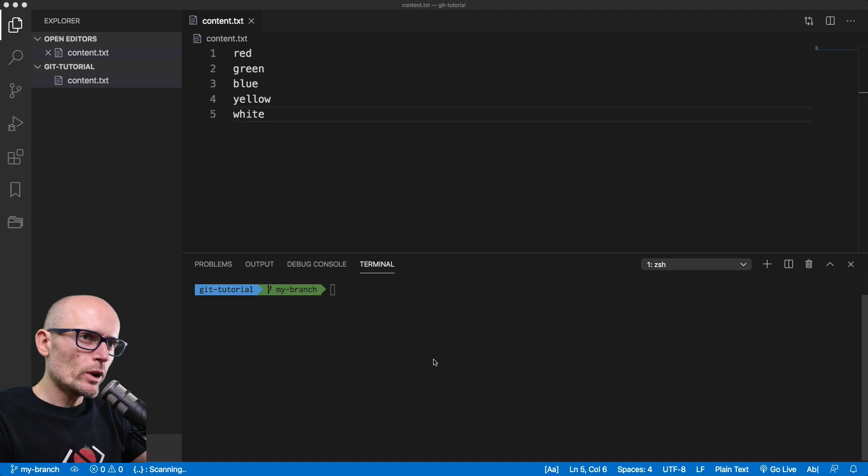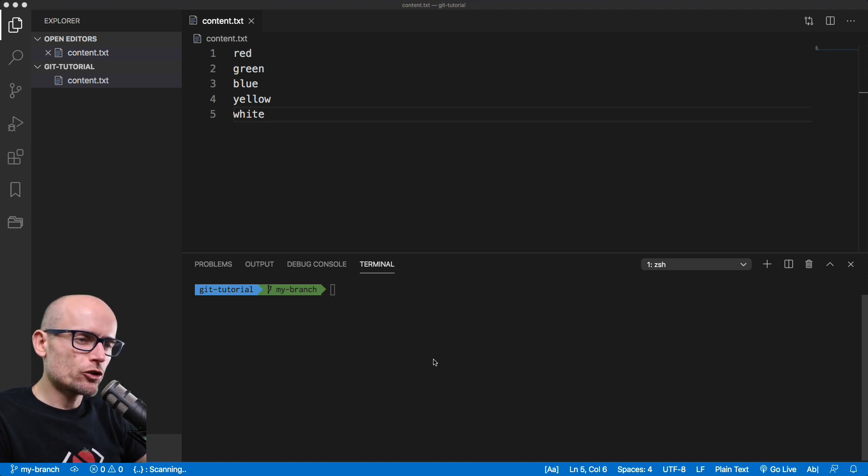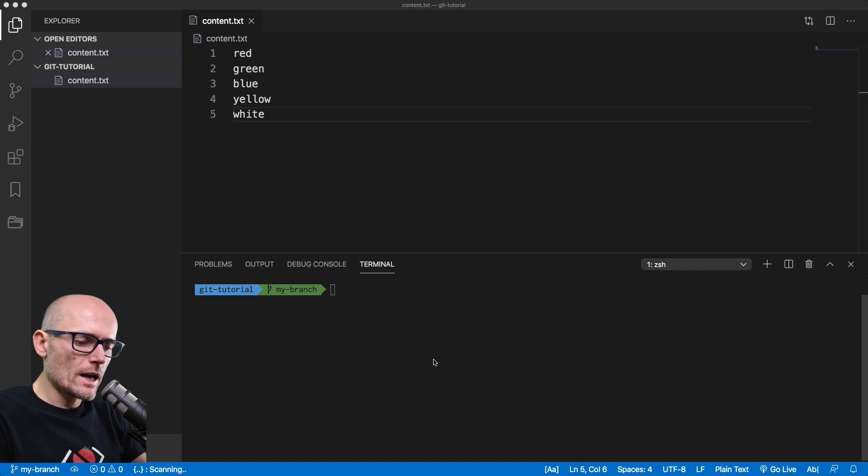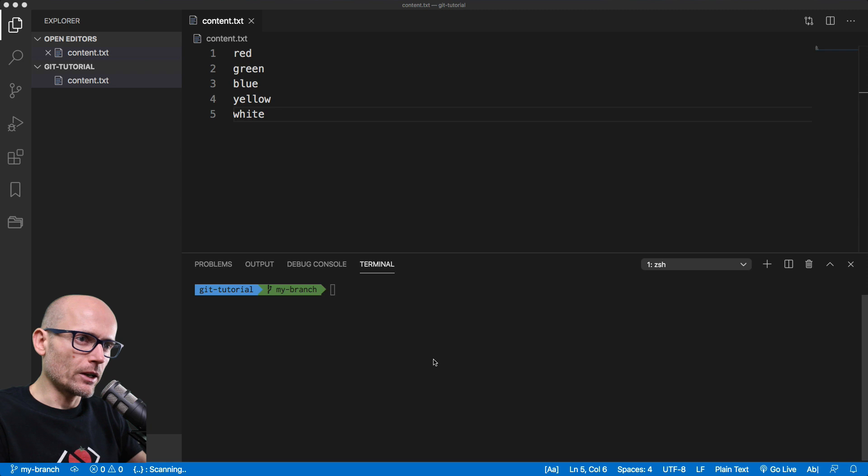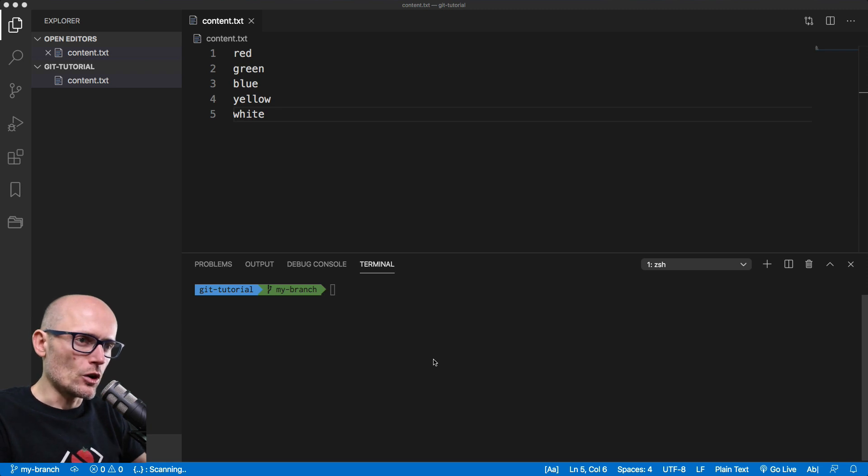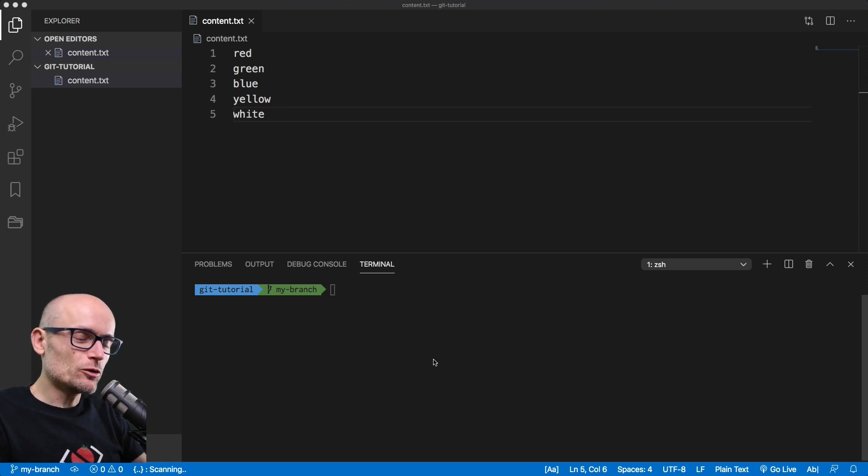Now we can try to merge his branch into my branch. Let's say I'm working on a feature and your colleague is working on another feature and you want to bring his feature into yours and continue working in your branch. So we will try to merge his branch into my branch.